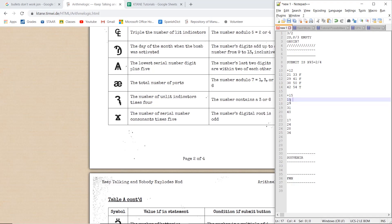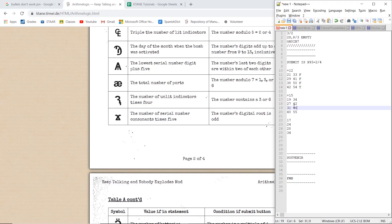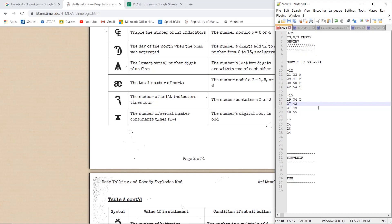So 19 plus 15, that would be 34. 27 plus 15, that would be 42. 31 plus 15 would be 46. And 40 plus 15 is 55. Now 34 modulo 5 gives us 4, so that is true. 42 mod 5 is 2, so that's true. 46 mod 5 is 1, so that's false. And 55 mod 5 is false.